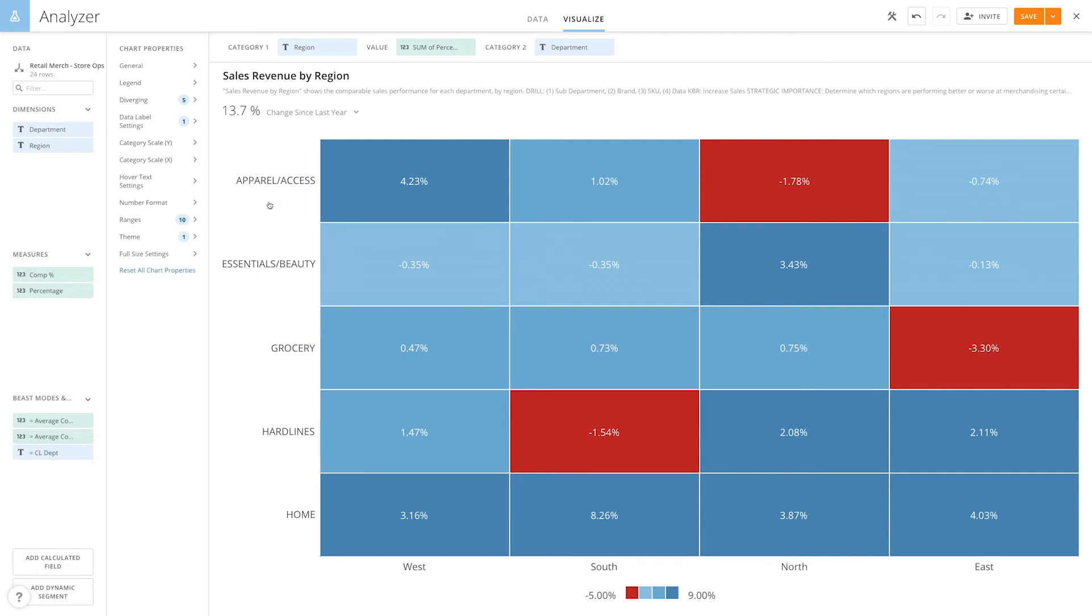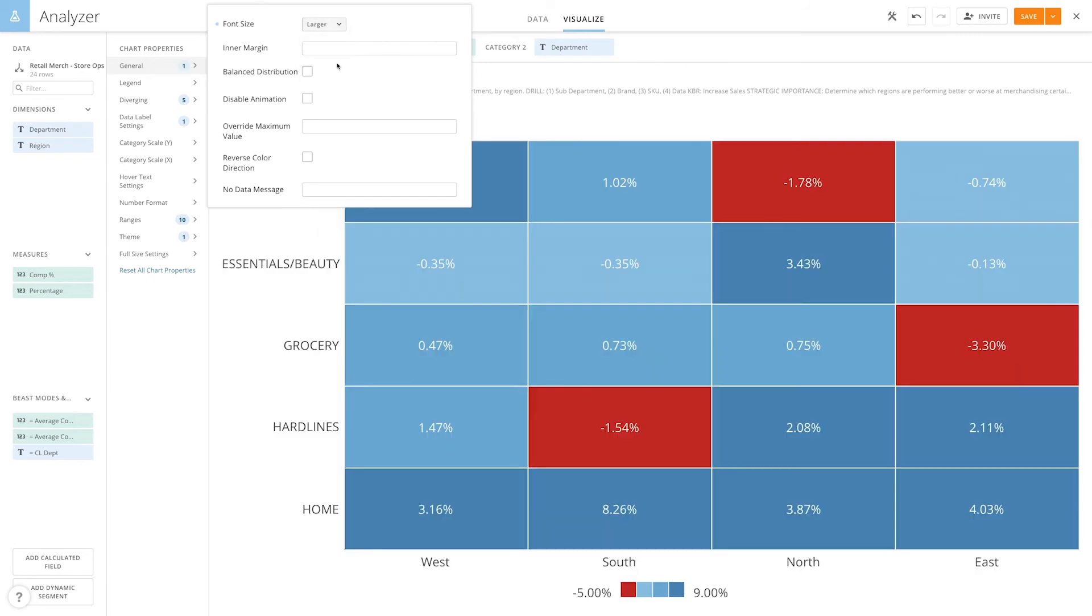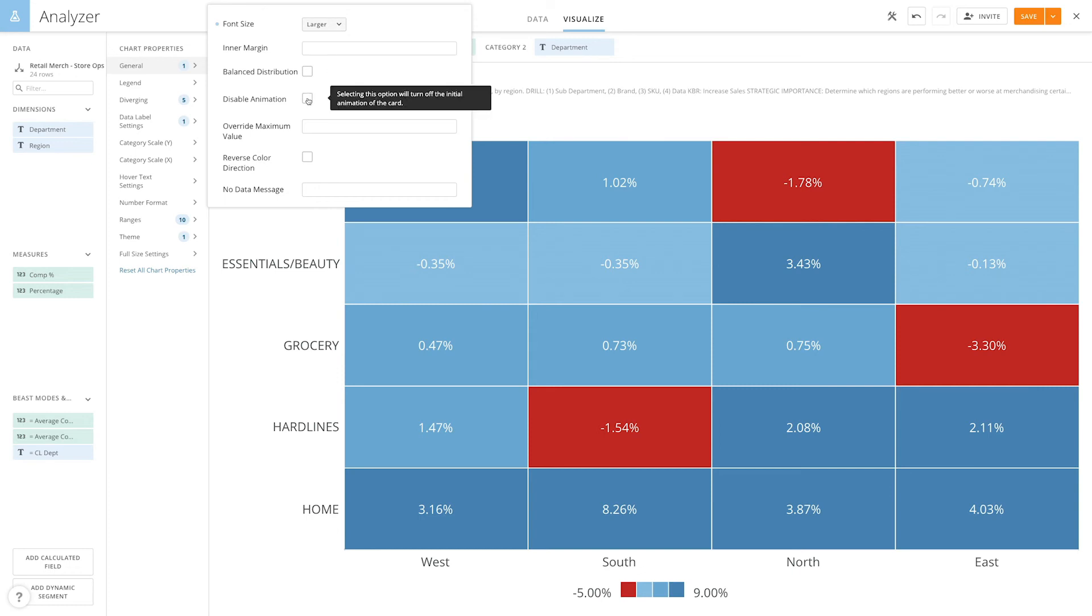To customize our heat map further, we can go to the general settings. Here we can change the font size, determine the inner margins, which allows us to set the amount of space in pixels that separate the cells in the heat map, adjust the map to include a balanced number of items within each range, and disable the animation of the chart.